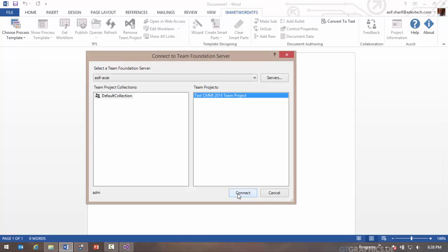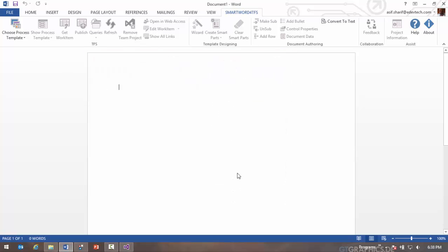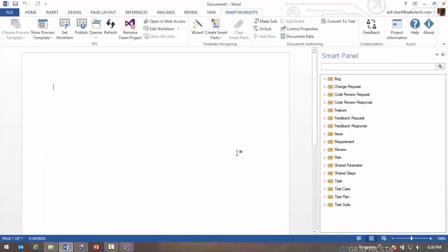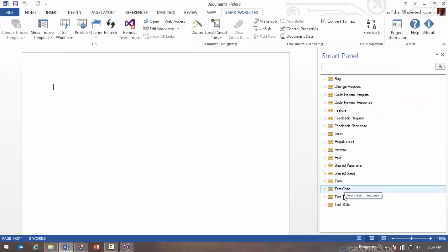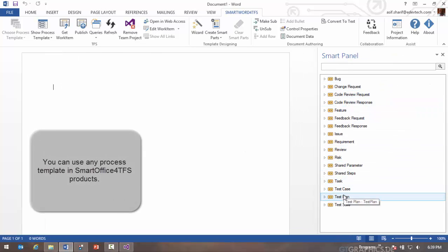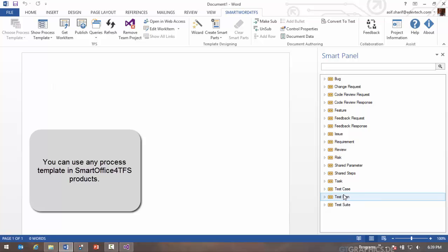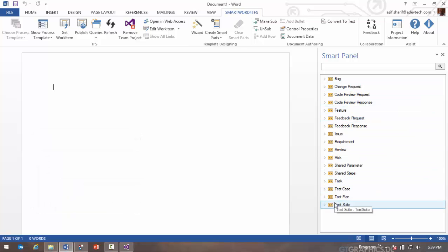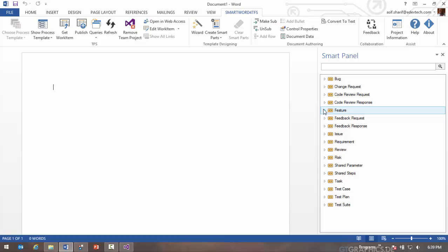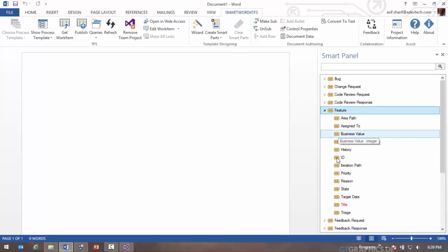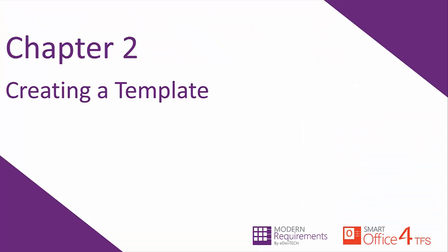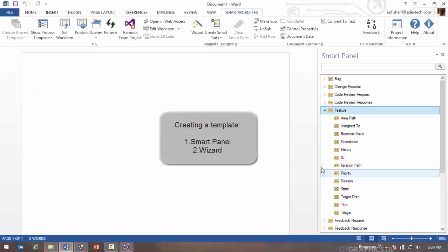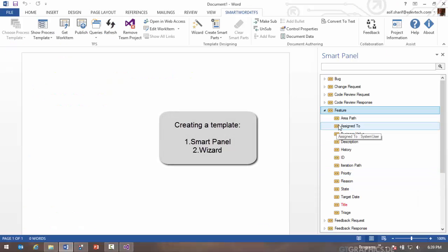Let's begin by connecting to a team project. This is a CMMI project template that I'm going to connect to. These are the work items in that process template. You could have selected a scrum project or agile project or even a customized process template. All the work items would show up here with their properties.